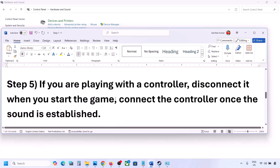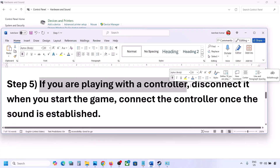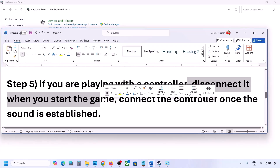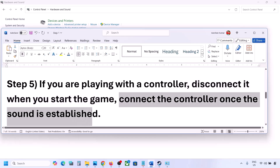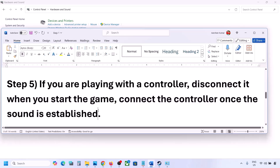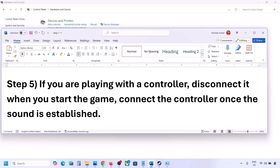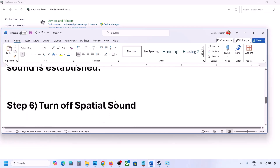If you are playing with a controller, disconnect the controller, launch the game, and once you hear sound, reconnect the controller. Also, if you have any external USB adapters or dongles connected that you are not using, disconnect them and then launch the game.